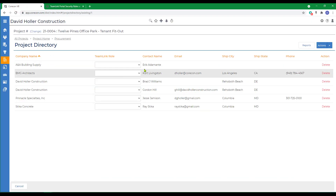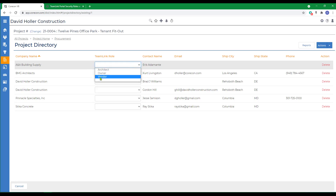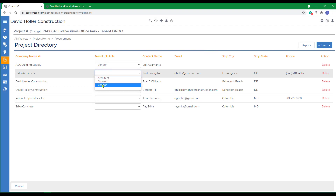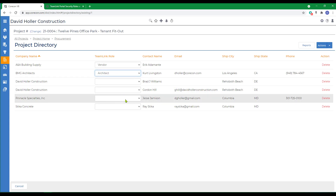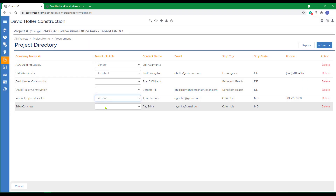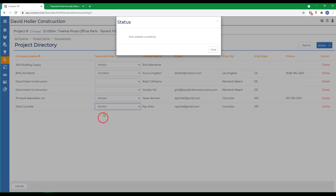ANA Building Supply is a supplier, so we're going to give them the security role Vendor. BMG Architects is an architect or construction management firm, so we'll assign them the security role labeled Architect. Your company will not need one — your company and your users will not be able to use the TeamLink portal. Pinnacle Specialties is a supplier or vendor, and Stick of Concrete is a subcontractor or vendor. The TeamLink role labels are very generic, and we do recommend that you start out using the default security roles provided.